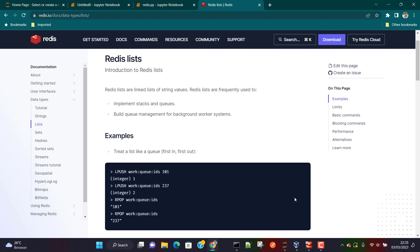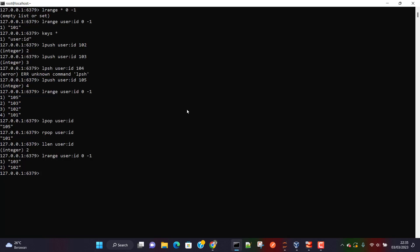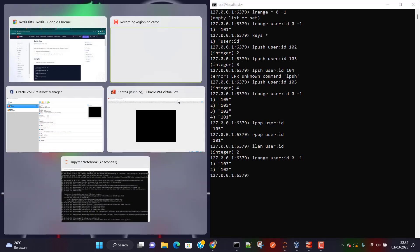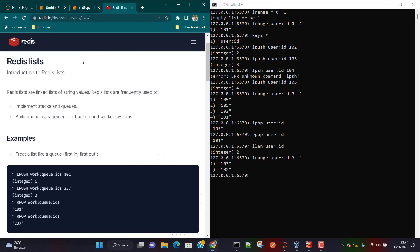We are going to log into Redis CLI. I'm always referring to redis.io documentation, and it is always a good practice that while you are learning, you should also go through the documentation.